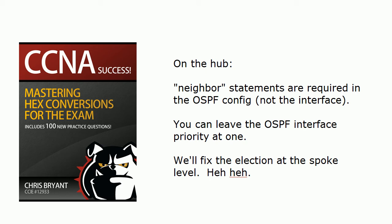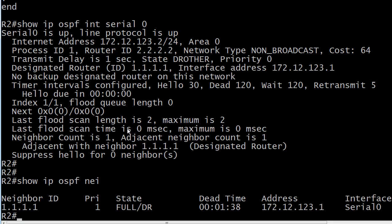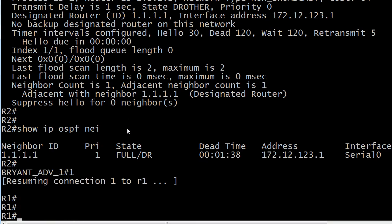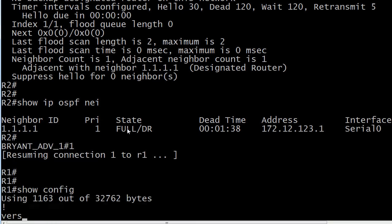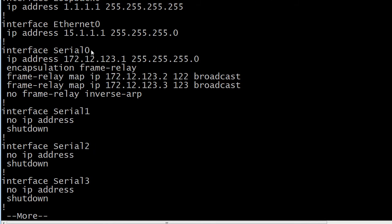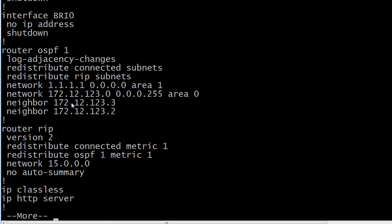The neighbor statements go in the OSPF config itself. Let's go up to Router 1, which is actually the hub router. I'll do a show config — you can see on my serial interface, my NBMA interface, I don't have anything OSPF-related there. What I am running under OSPF are these neighbor statements, and again they go in the OSPF config itself.